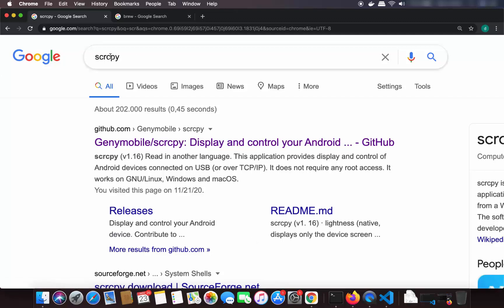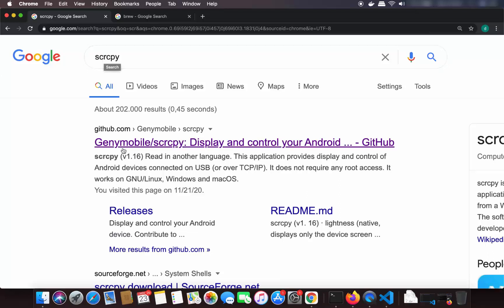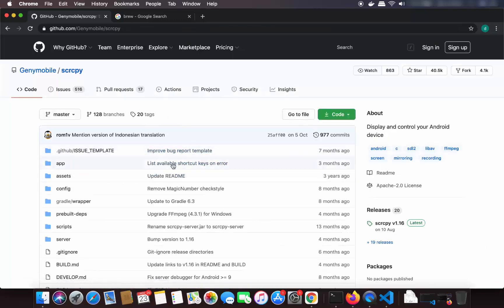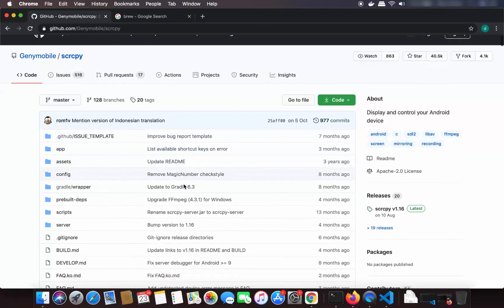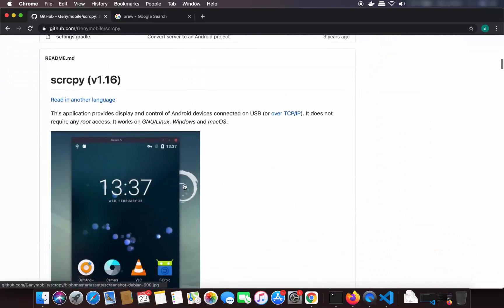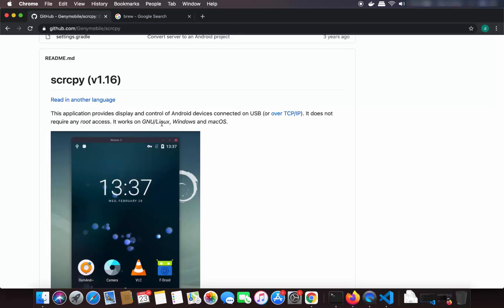Open your favorite browser and search for SCRCPY. The first link which will appear will be from github.com/Genymobile/scrcpy. Click on that link and it's going to open this GitHub repository. When you scroll down you will be able to see what this SCRCPY tool can do. Basically it is an open source tool which enables you to control your Android device using USB, and it works on Linux, Windows, and Mac OS.